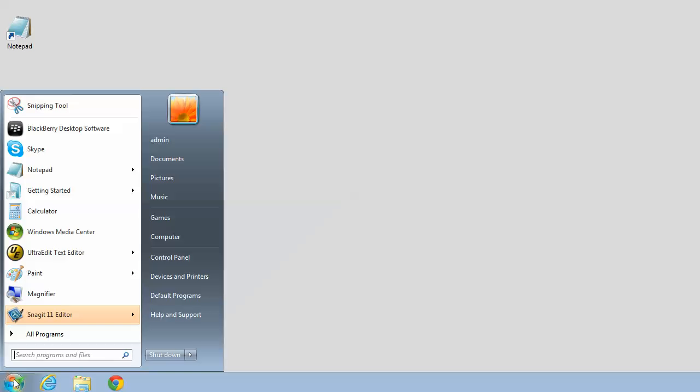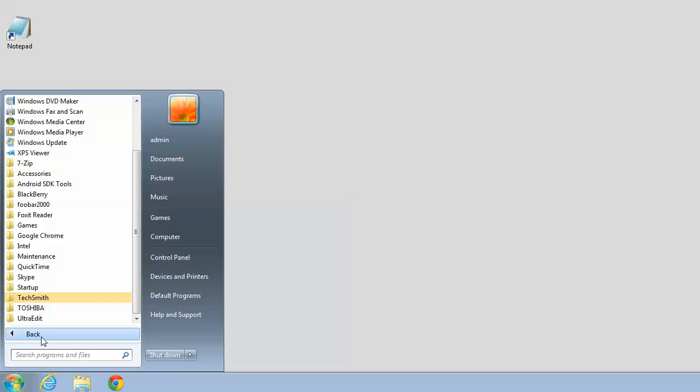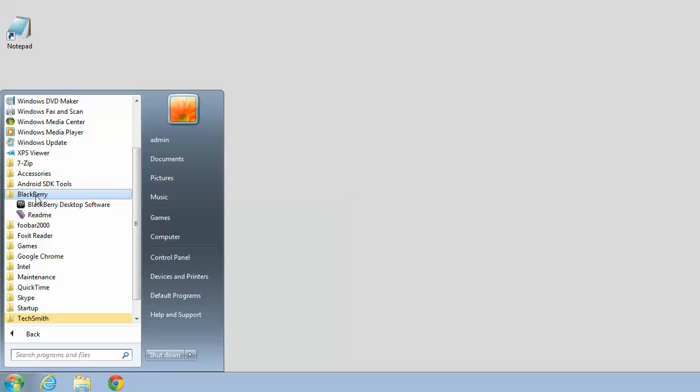Now I'm going to show you how to use BlackBerry desktop software to back up your BlackBerry. Go to the Start button, click Programs, choose the BlackBerry folder, then click on BlackBerry Desktop Software.